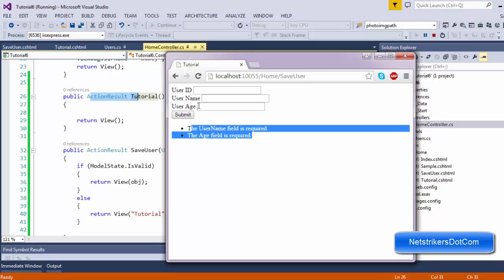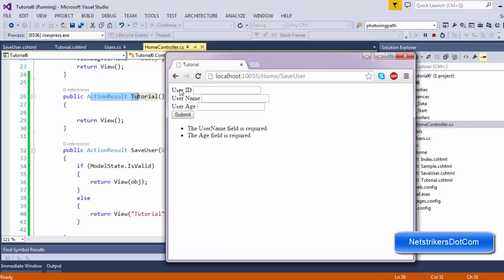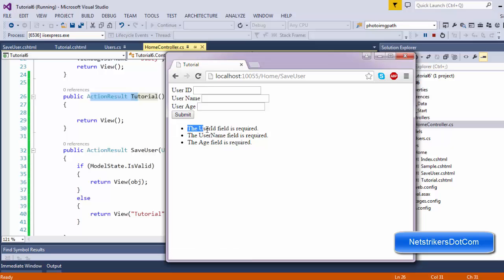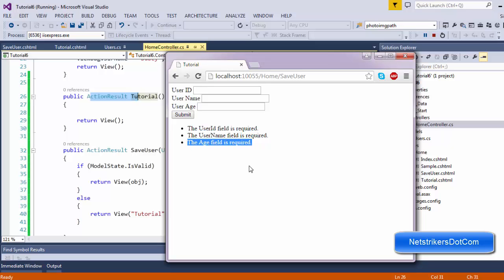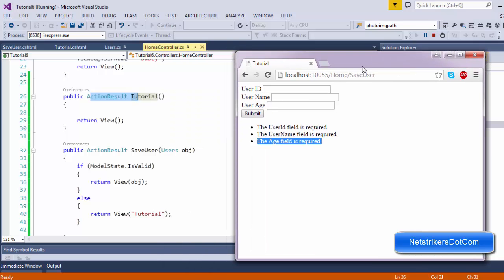I have also written code for user ID so it cannot be empty. Let me click submit with all fields blank. As you can see, three messages are prompted: user ID field is required, username field is required, and the age field is required. So it's very useful from a validation point of view.